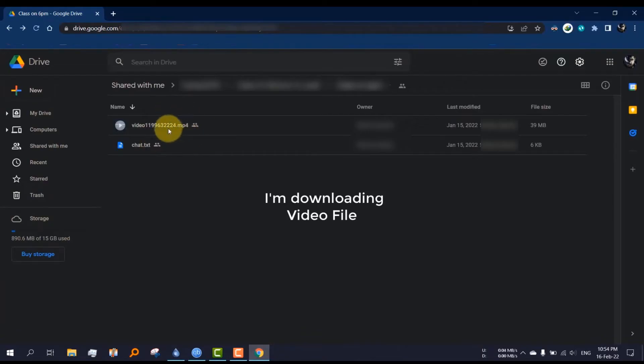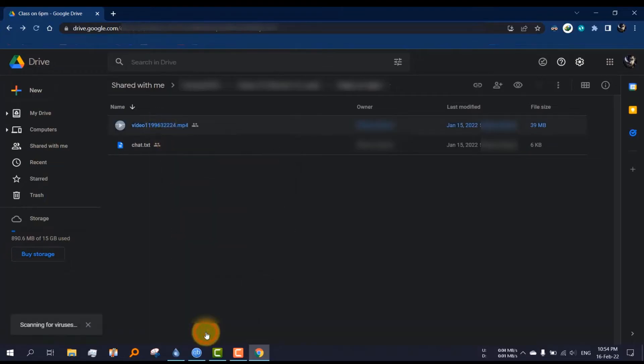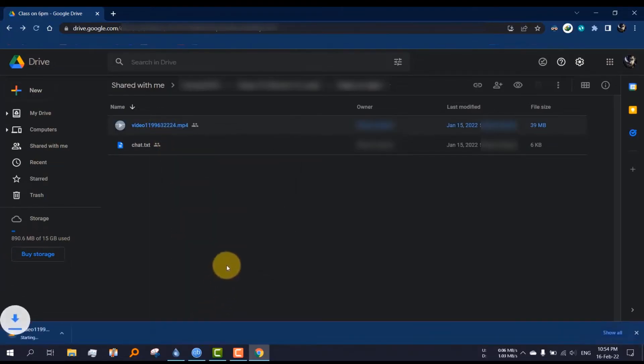I'm downloading a video file using Google Chrome. Right click the file, then click download. The download will be started automatically after a few seconds.